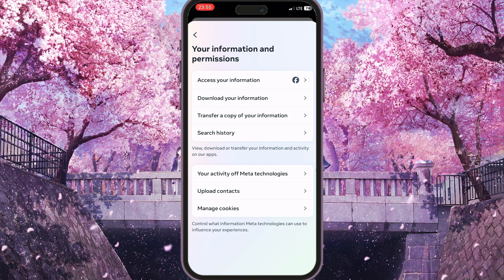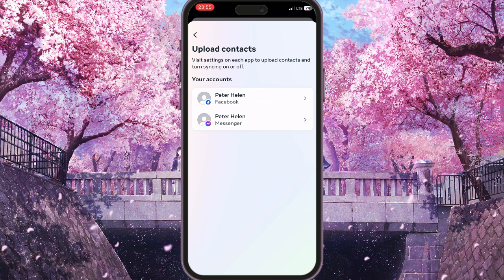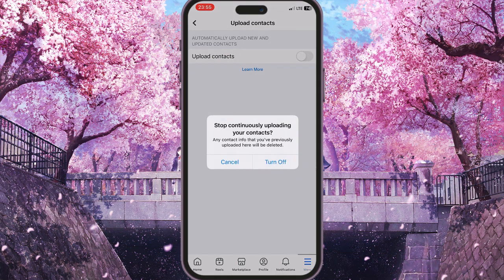In the last three options in the middle you will have Upload Contacts. Click on it. Choose your account, and here in Upload Contacts just simply turn it off. Now in this prompt just press Turn Off.